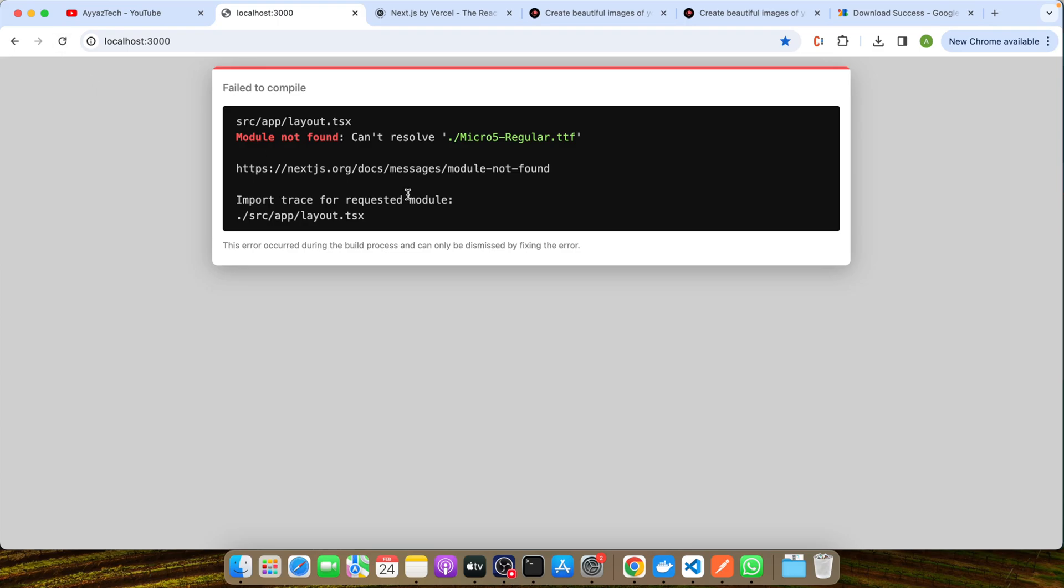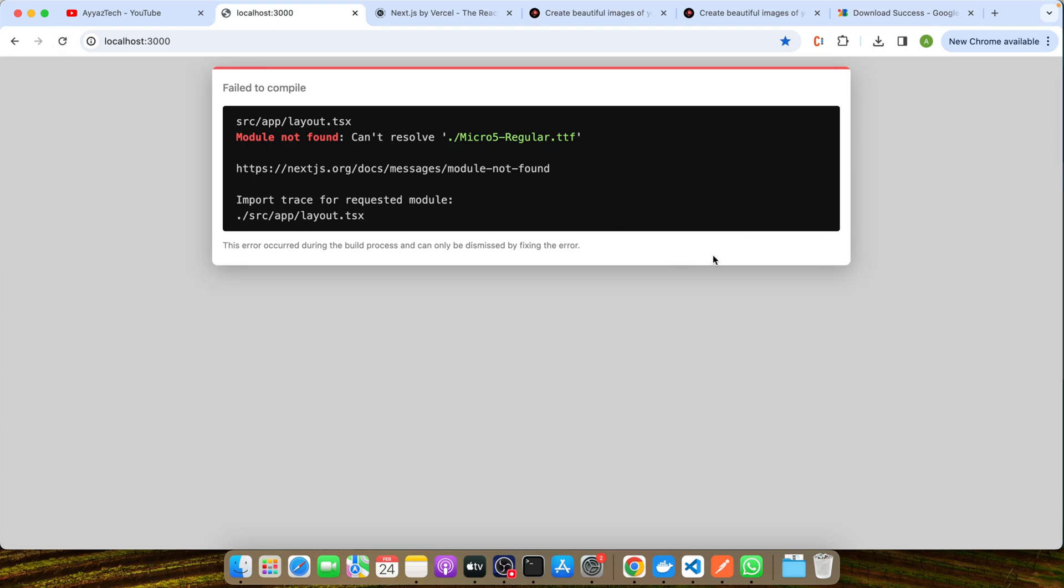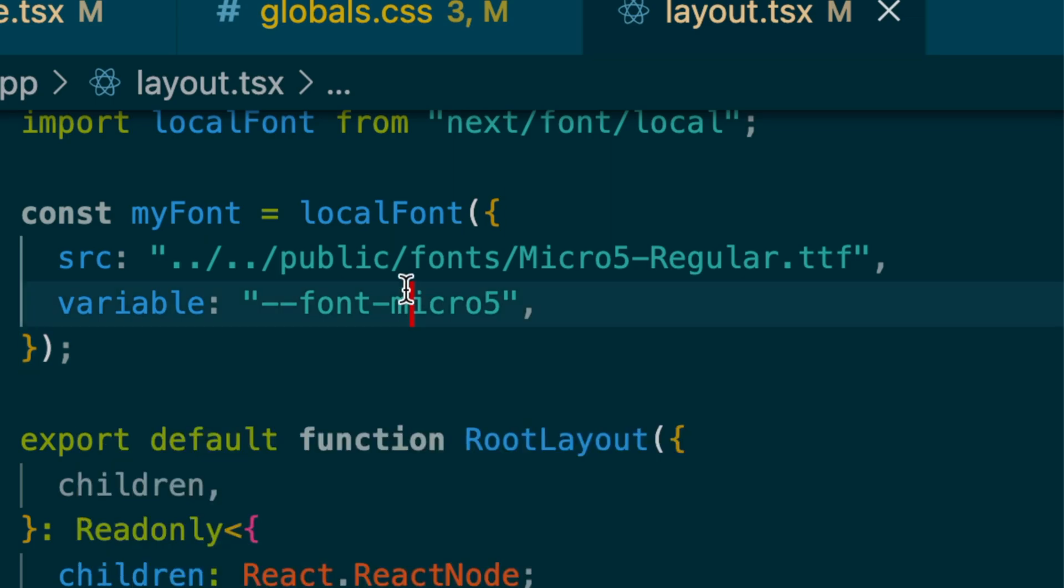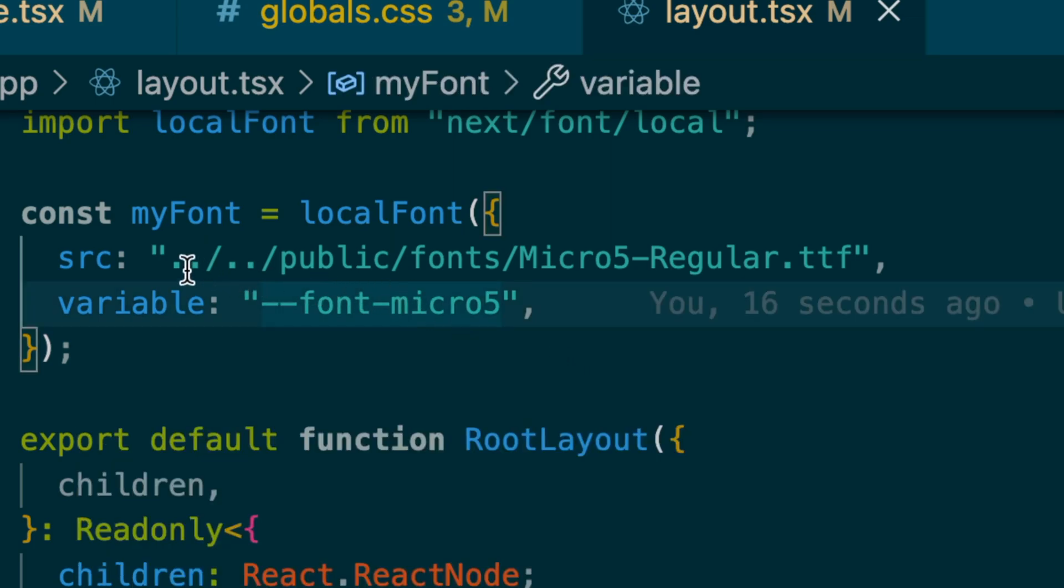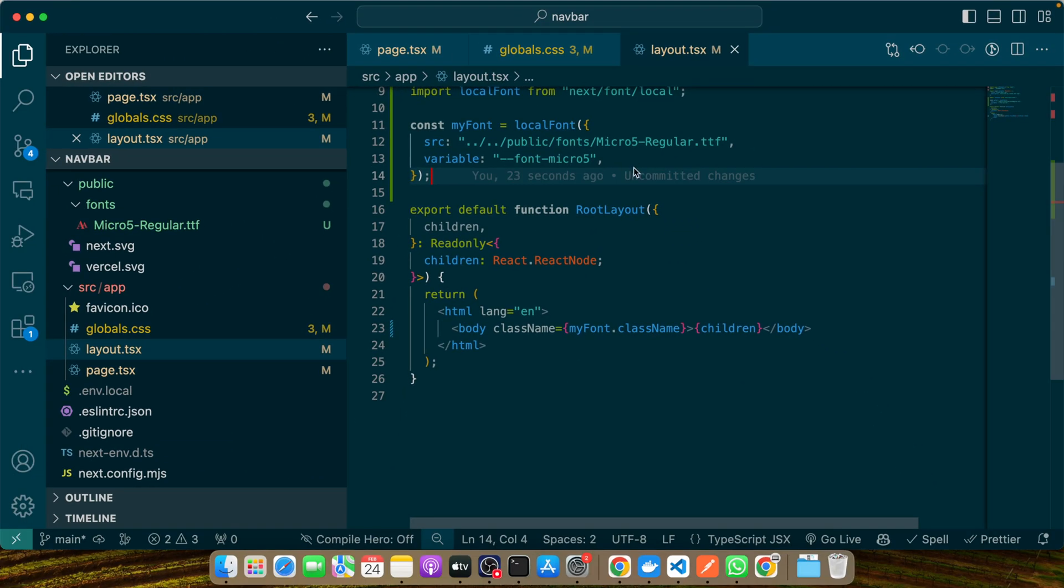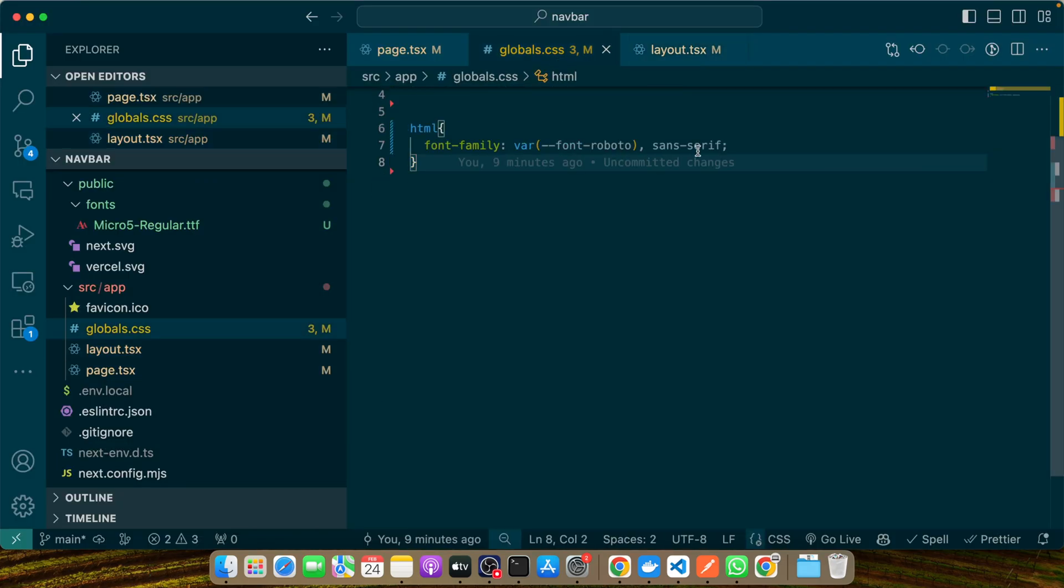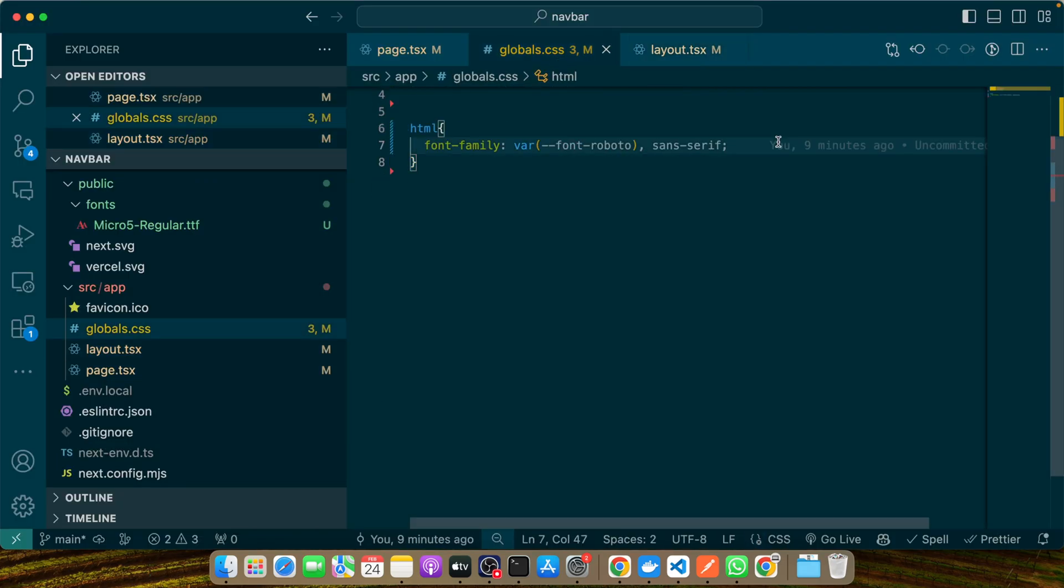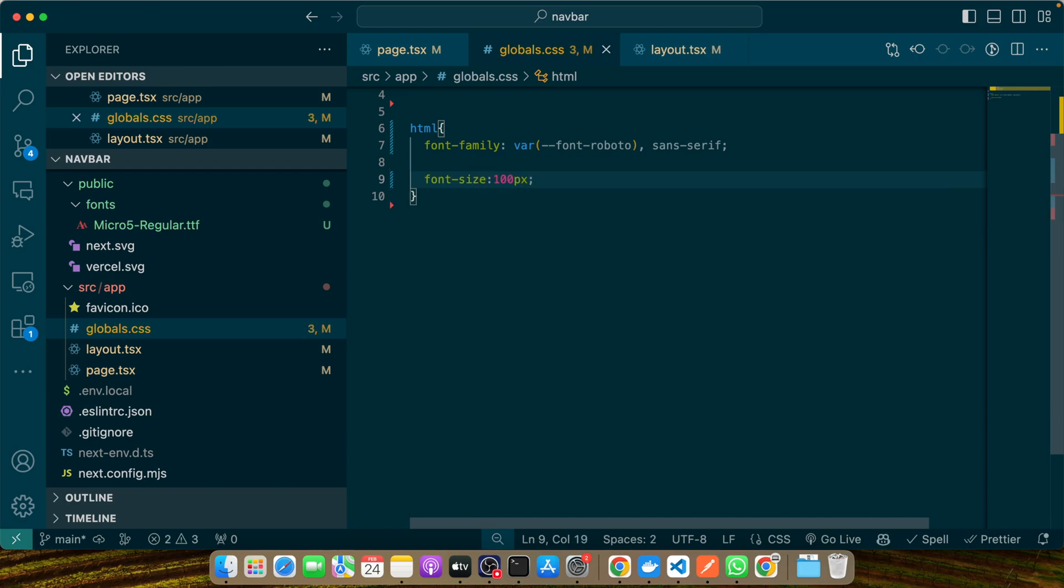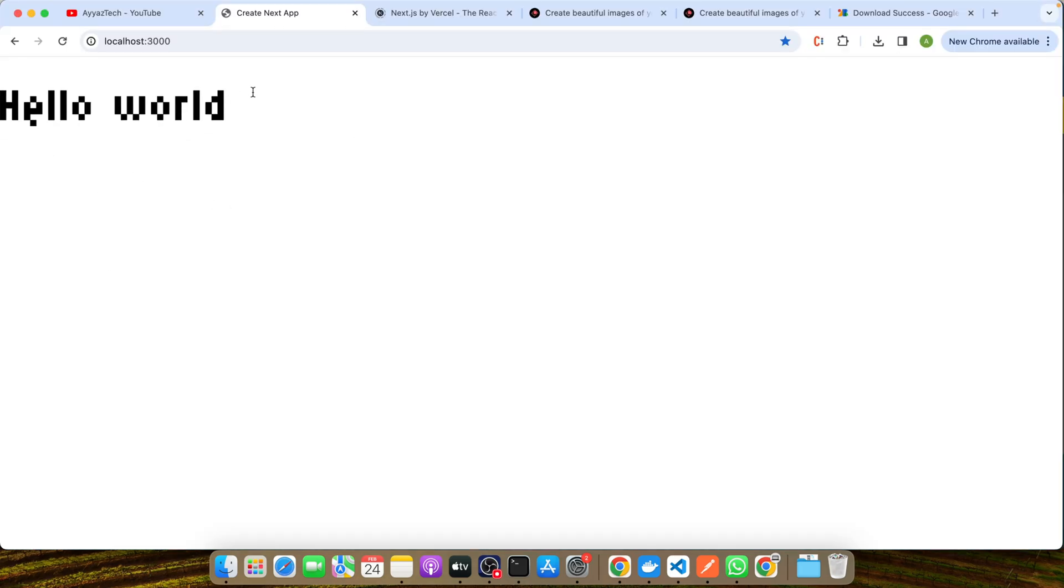Let's save it and reload the browser to see if the error has gone or not. It's saying it cannot resolve this. Actually, this is how I made it work. I added the relative path to the public folder in this way, and now it was able to find the path. You can see now the font has been applied. Now let me increase the font size to 40 pixels just to show you. You can see that the font size has been increased.